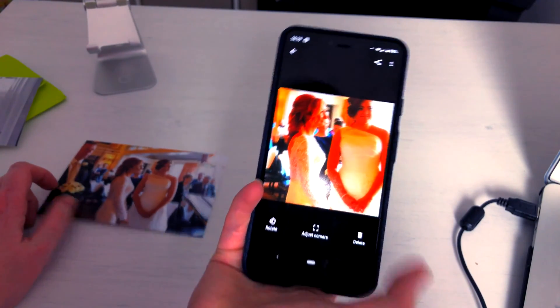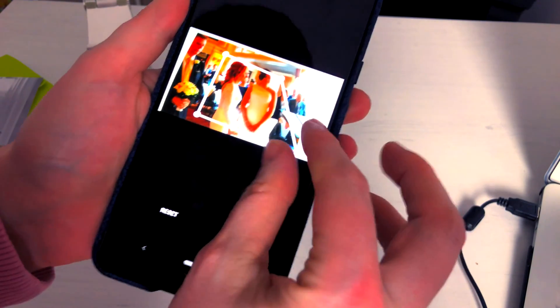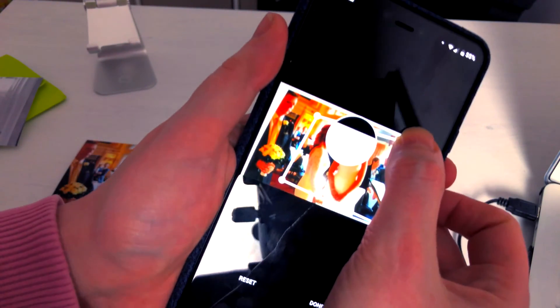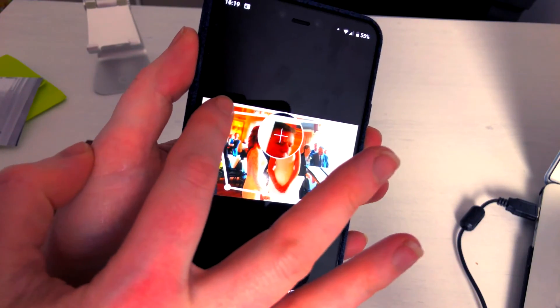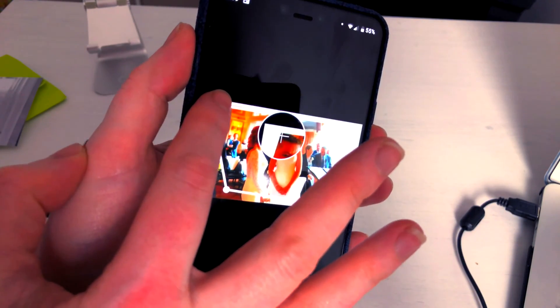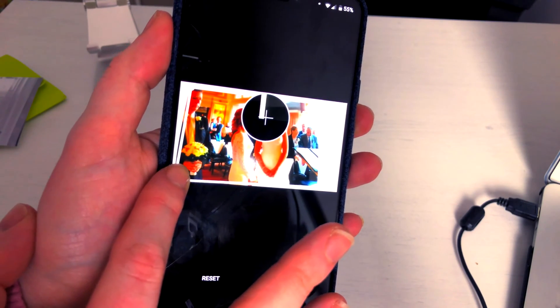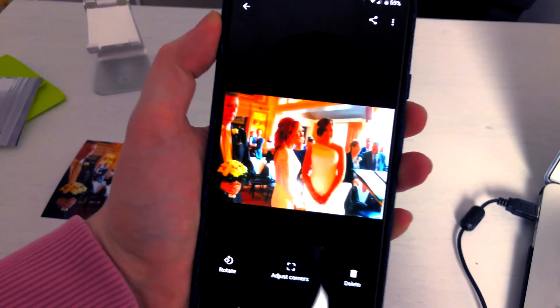So what we are going to do is tap on the photograph and adjust the corners. I'm going to click on these corners and bring them down to each corner as close as possible — I got a bit of my table in there, let's grab on that again. Bring that down and hit done, and there we can see that now I have a copy of my wedding photograph.